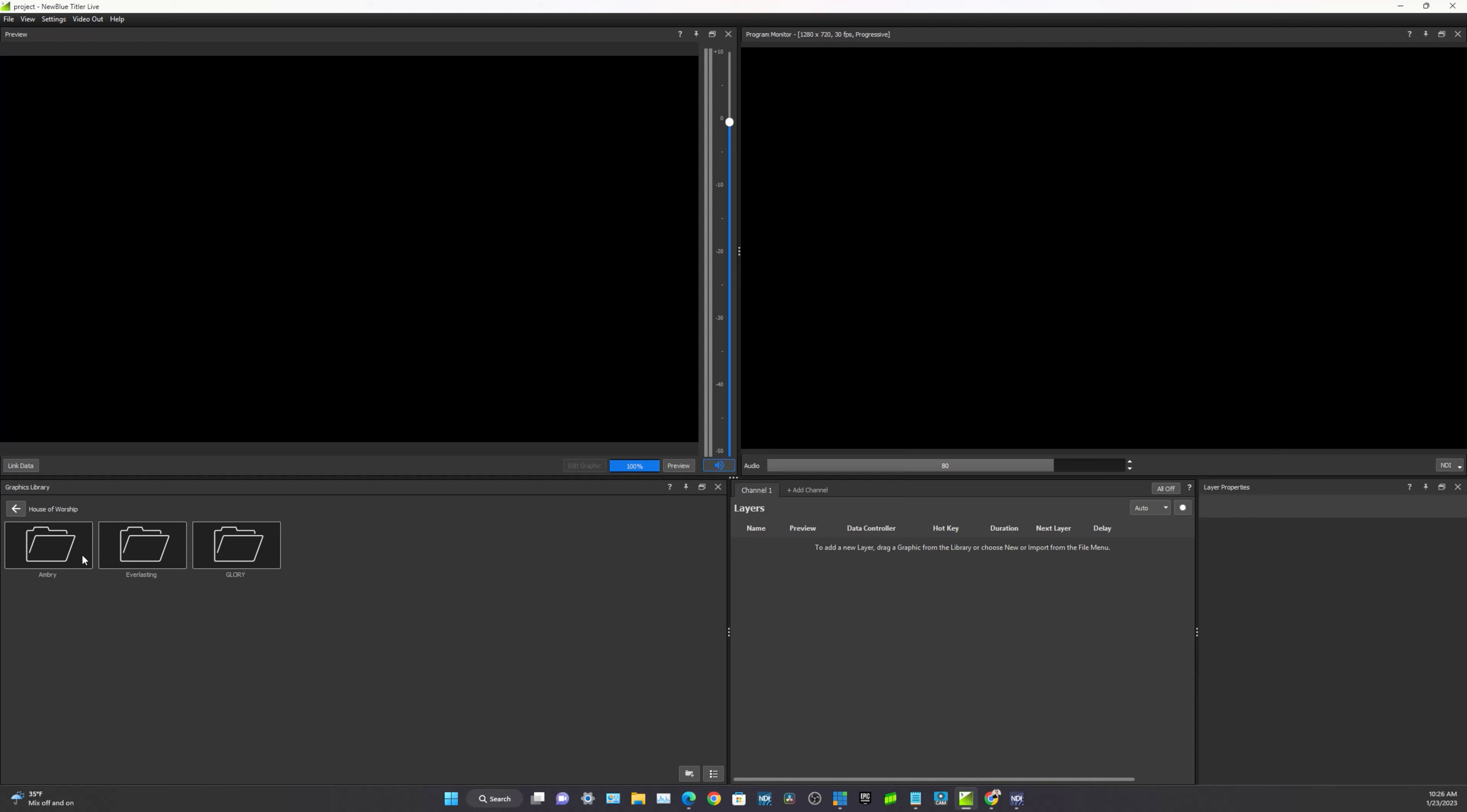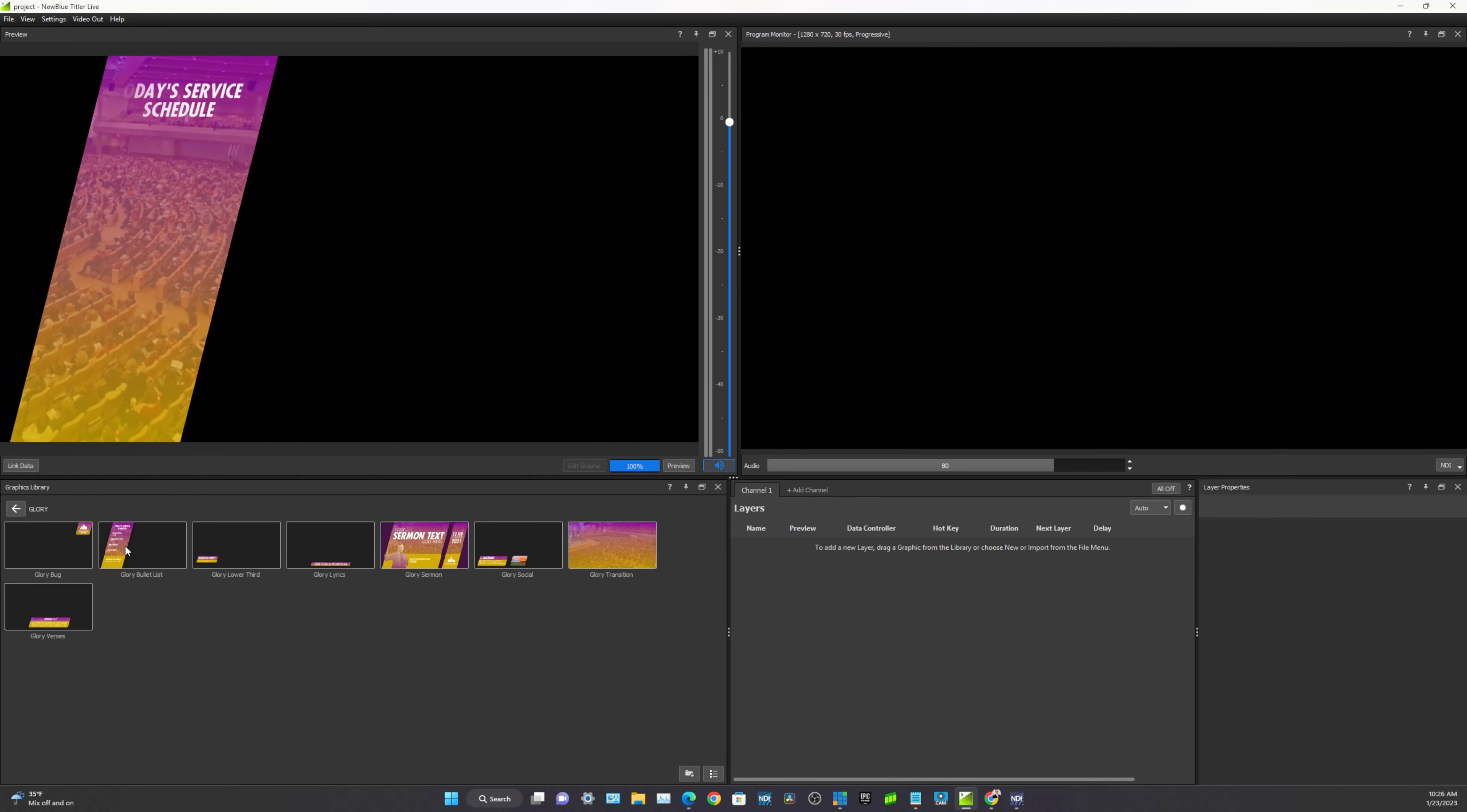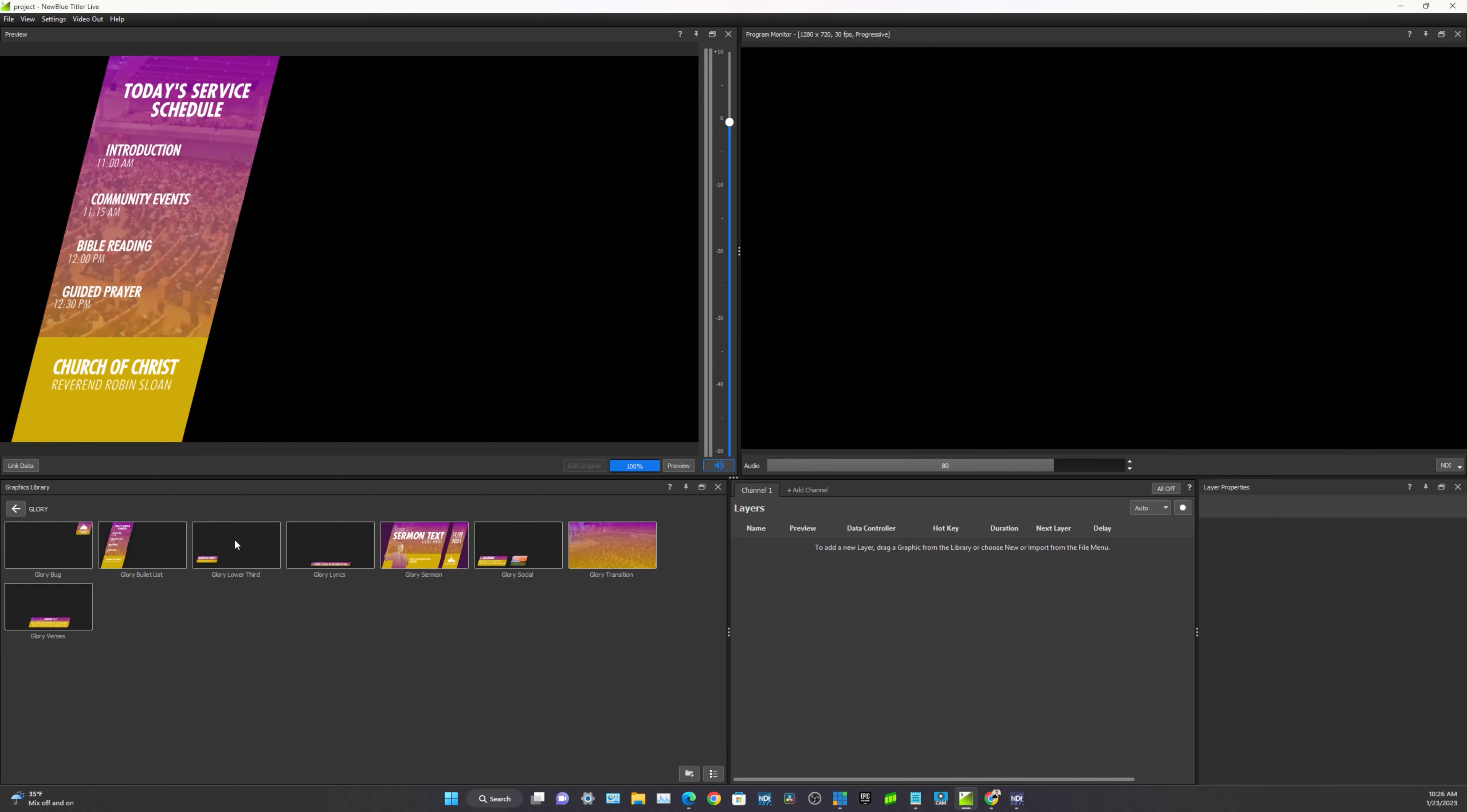All right. So upon opening the folder, we're presented with three more folders housing the different themes. We've got an Ambry, an Everlasting, and a Glory. And let's go ahead and click the Glory theme. Now, as you can see, there are some templates for covering a typical sermon sequence here. So we can kind of go through these and take a peek at what these do. We can see all the different ones here.